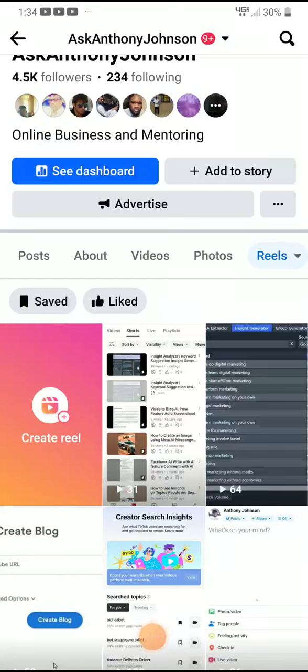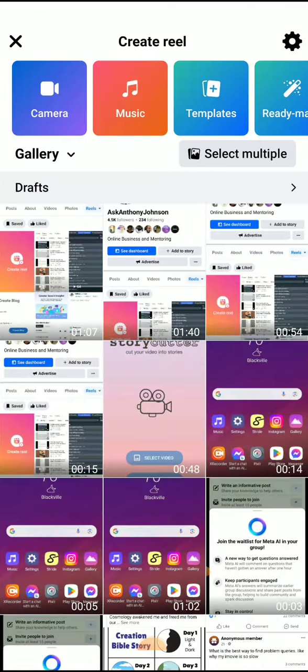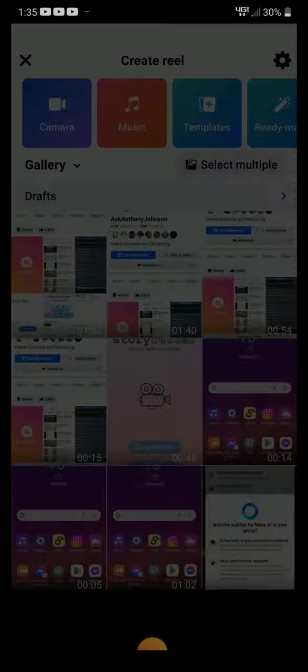I want to show you how you can change your reel thumbnail cover on Facebook. What you do is log into Facebook, then click the button that says 'Create Your Reel.' Click that, choose whatever video you'd like to upload to Facebook, so I'm going to click this one.